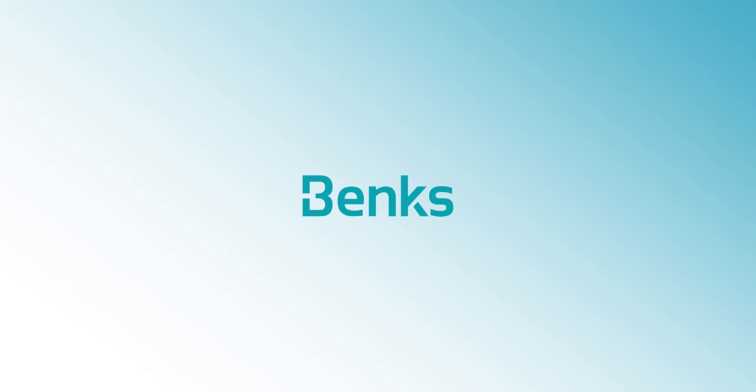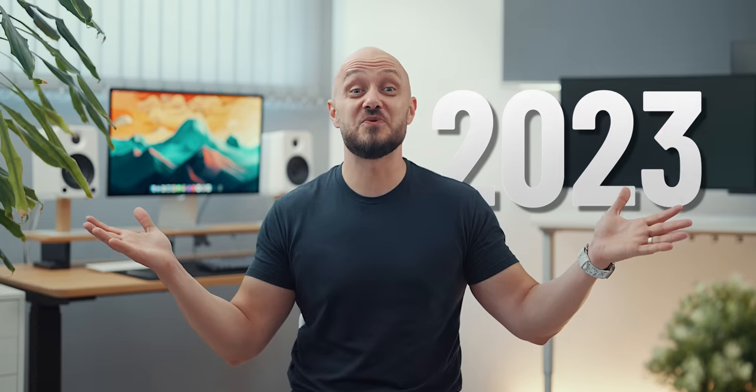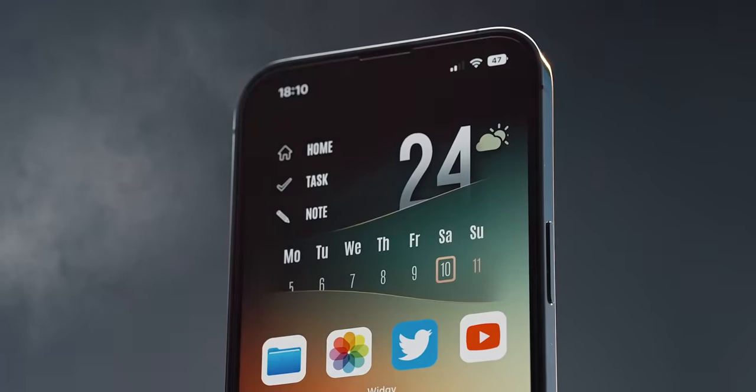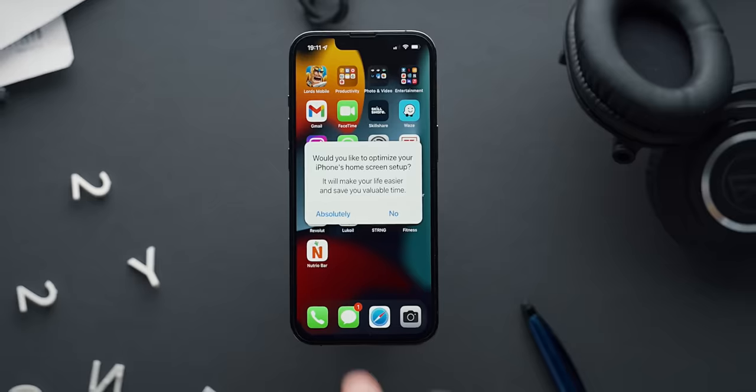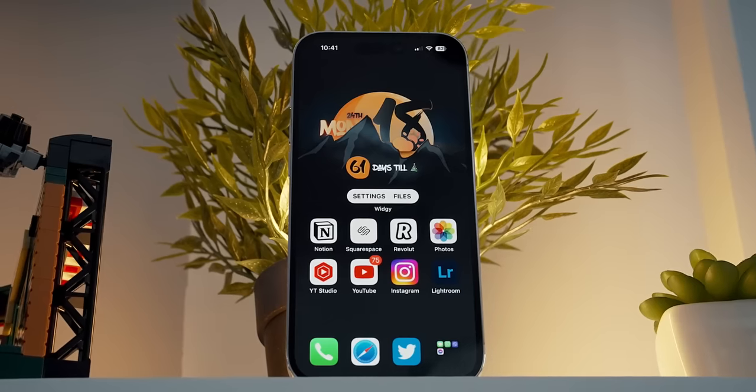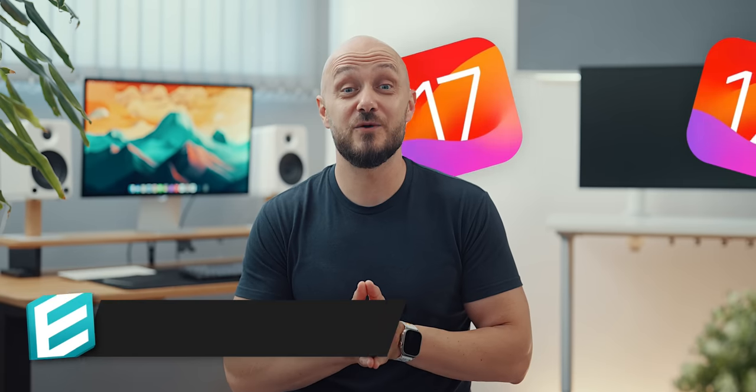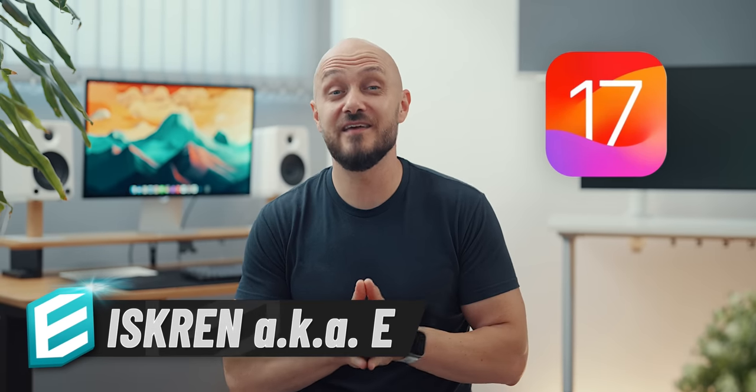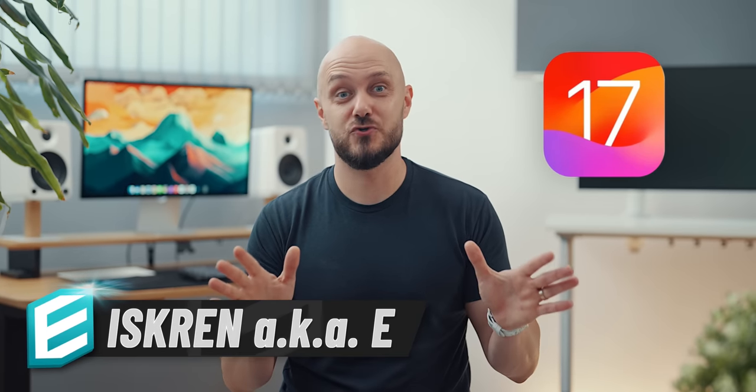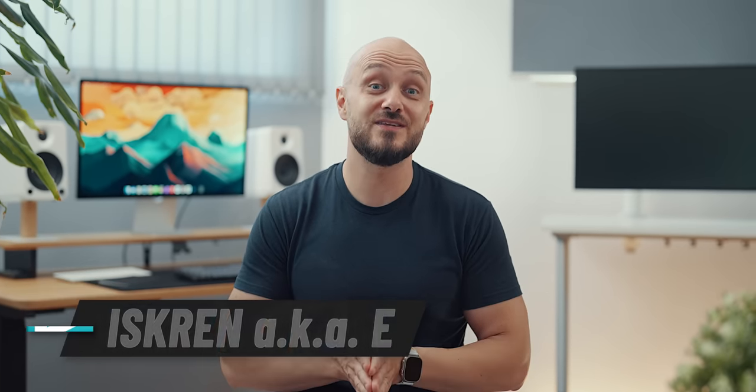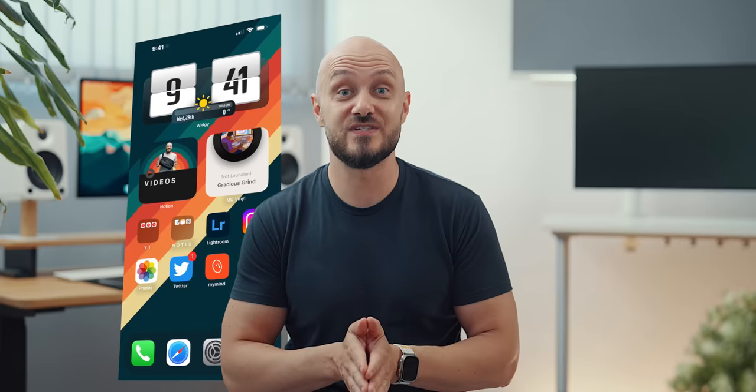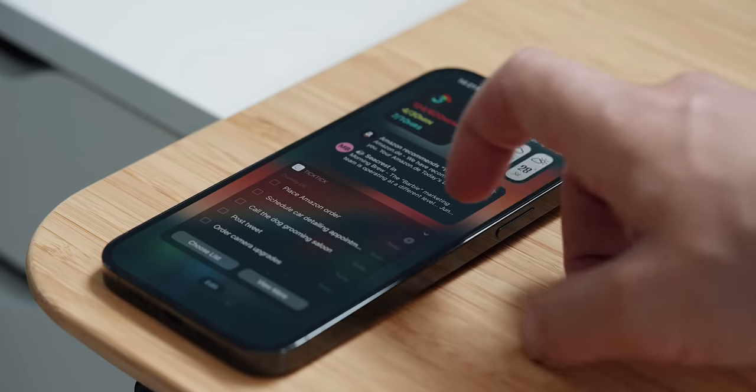This video is brought to you by Banks. It's 2023 and it's been a while since my last ultimate iPhone home screen video. On the verge of adopting iOS 17, I think it's time to show you my current single home screen setup, the principles of which you can use on your iPhone regardless of which model you have.